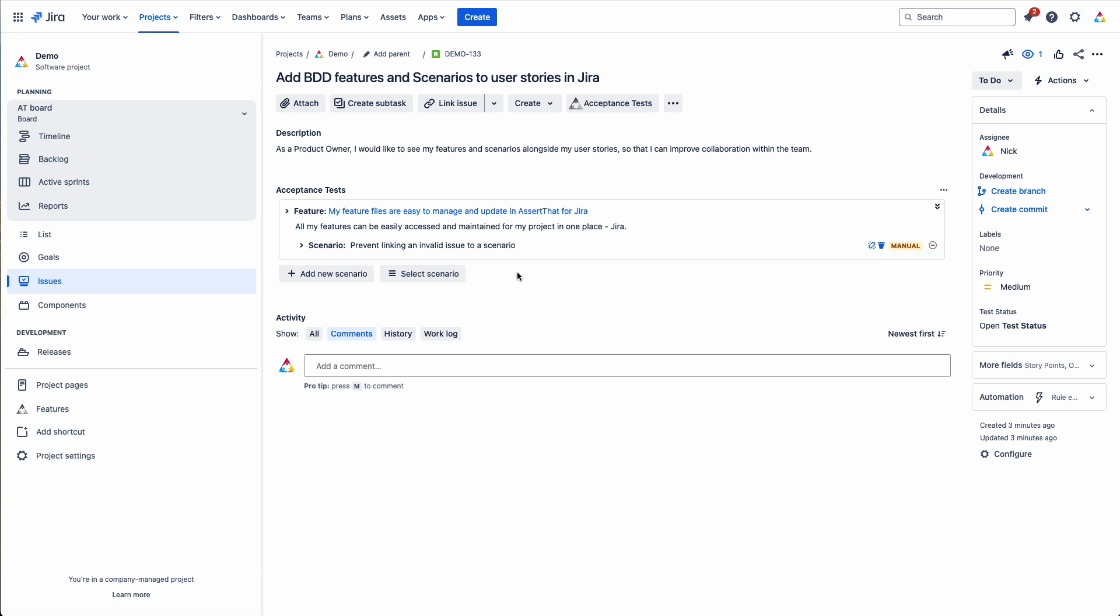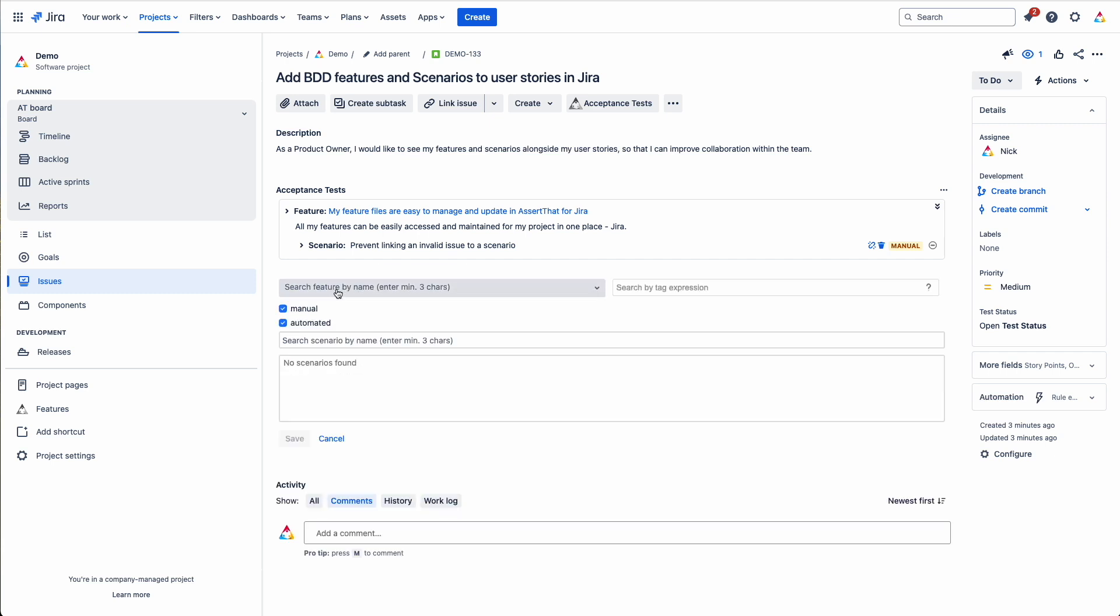So what we're going to do now is link some of the existing scenarios. Click on select scenario. And now you have to use the filters to find the scenarios you want to select. You can filter using the feature name.